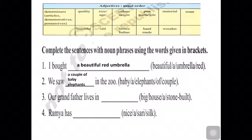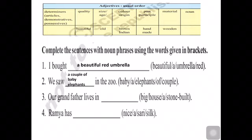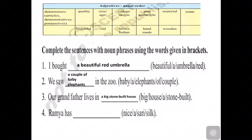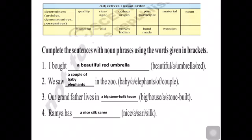The third sentence: 'Our grandfather lives in dash.' Start with the article 'a', then the size is mentioned — 'big' — so 'a big'. Then the material/origin: 'stone built', giving 'a big stone built'. The noun is 'house', so: 'a big stone built house.' Next: 'Ramya has dash.' Article 'a', quality: 'nice', then material: 'silk', noun: 'sari' — so: 'a nice silk sari.'